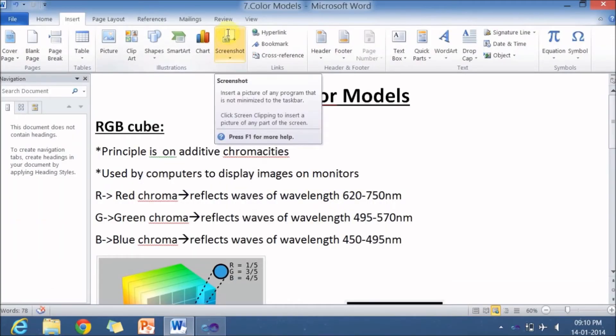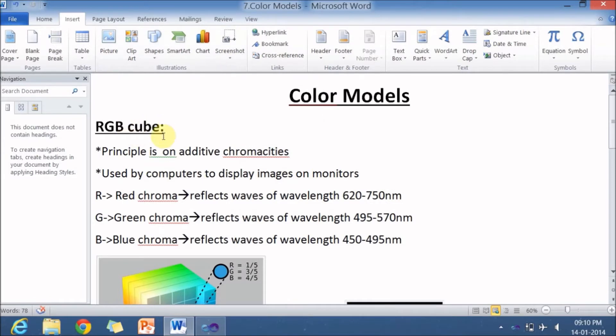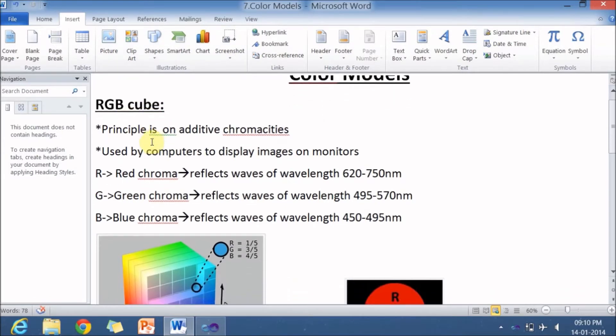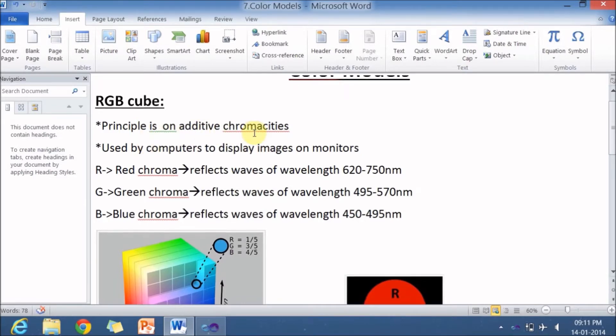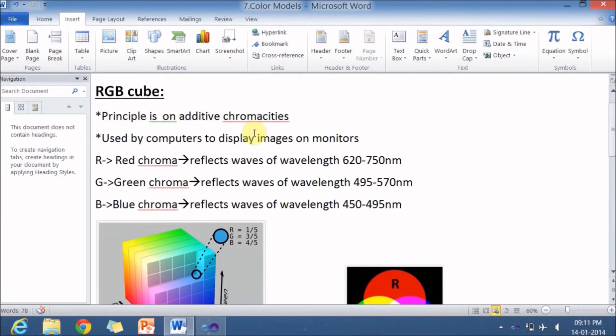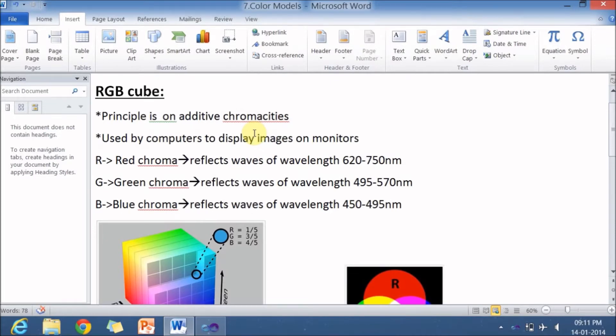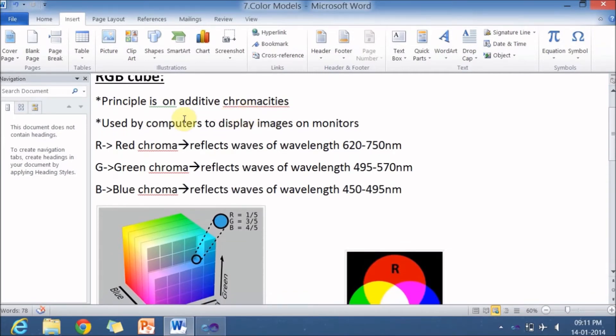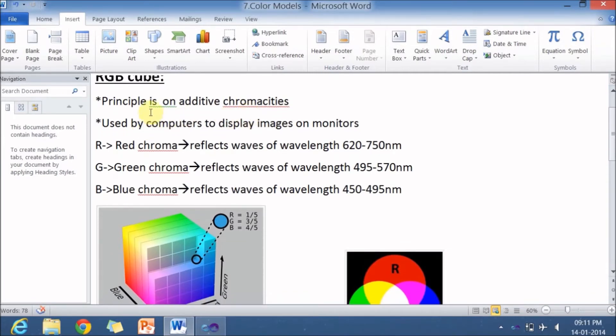So color models, one color model is a RGB color model or RGB cube. So the principle in the RGB color is nothing but additive chromacities. So if you add two chromas or two colors, you will get a different color. So depending on the portions of the chromas that you add, you will be getting different sort of colors. And this RGB color model is used by computers to display images on the monitors.